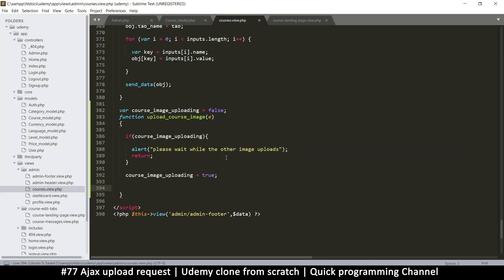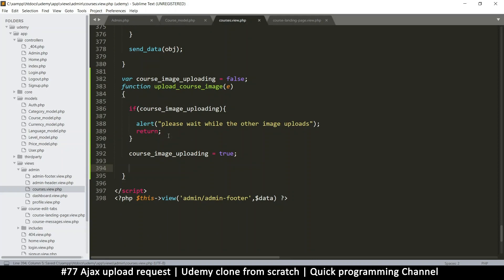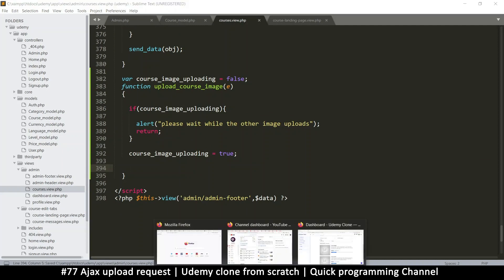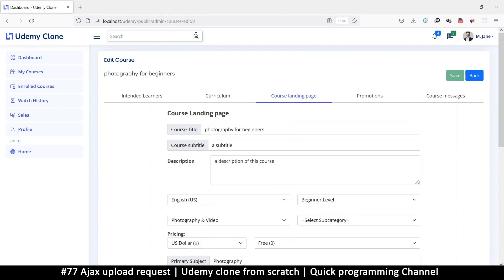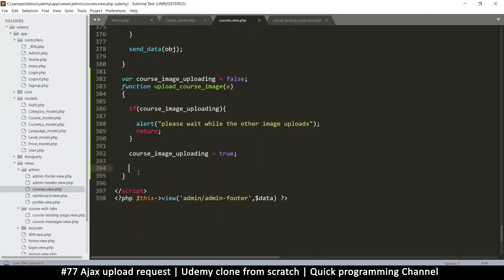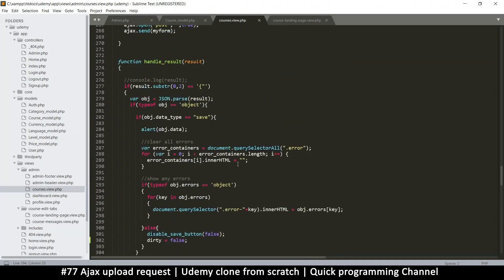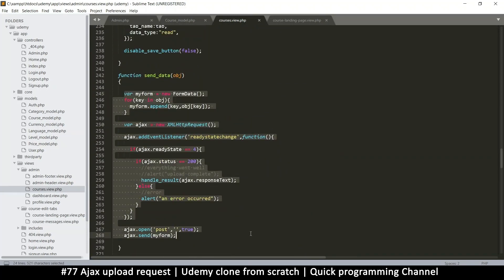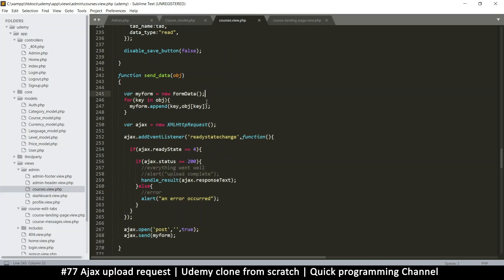Now we can create an AJAX request. What we are trying to do is simulate a form upload. Normally you create a form, put in information or a file, click submit, and that creates a request to the server. Here we're going to simulate a server request because we are not using an actual form. What we'll do is create a new FormData — I'll call it myForm, equal to new FormData. This is similar to what we've been doing before — the form will just have files in it.